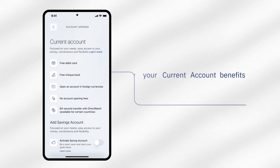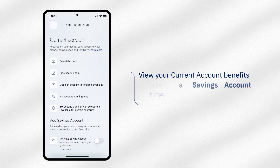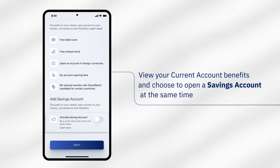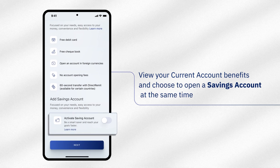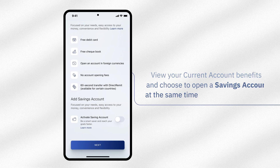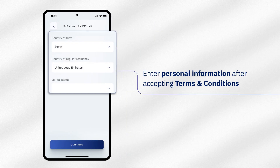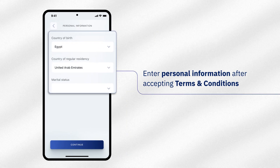You can view the benefits of your current account and you may choose to open a savings account at the same time. Enter your personal information after accepting the terms and conditions.